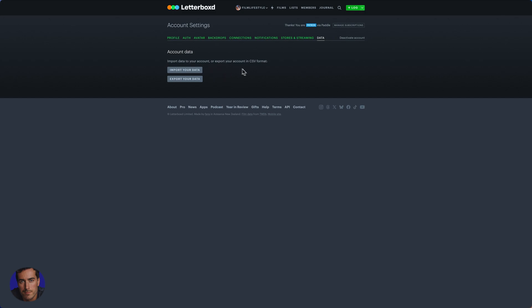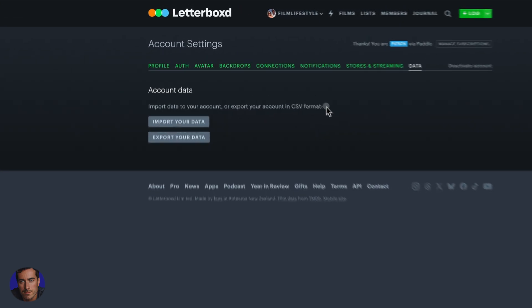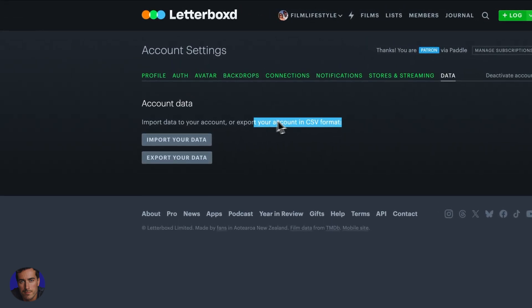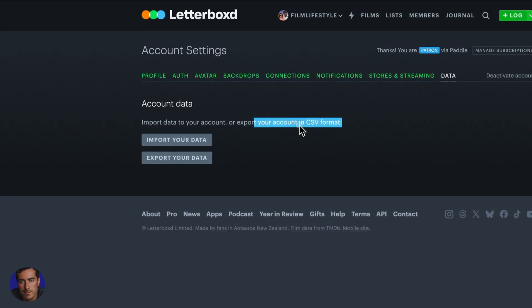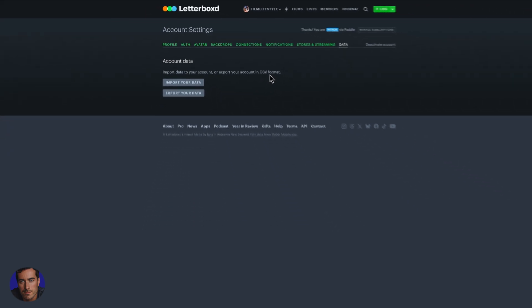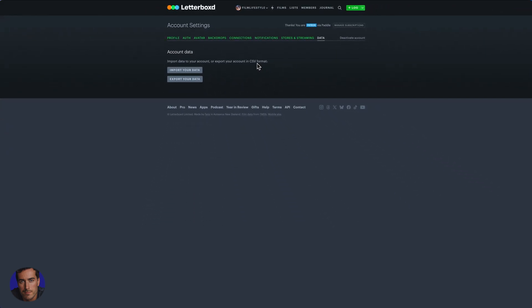If you want to import a couple thousand films from IMDB or somewhere else, you can create a CSV in the correct format. They have a help document where you can get the correct columns and the correct formatting that will work with this CSV.